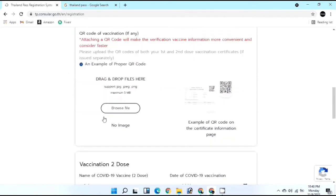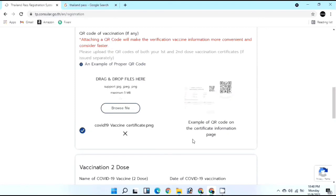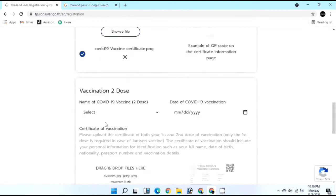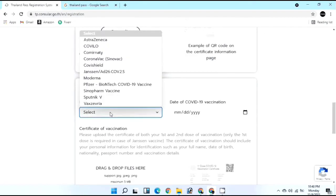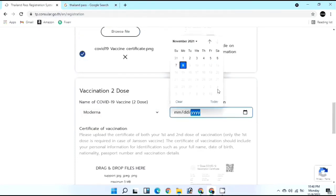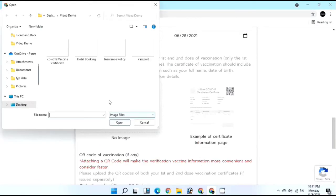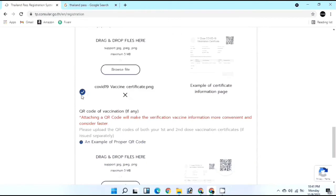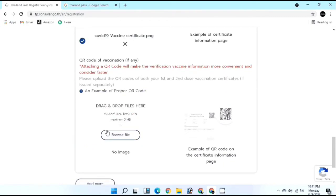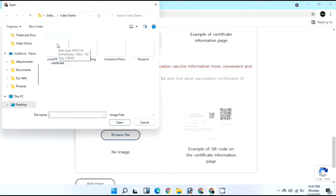If your certificate has a QR code, upload it here as it makes getting the Thailand Pass much easier. You can upload the full certificate or take a photo of just the QR code area. Once the blue tick appears, your file is successfully uploaded. For vaccination dose 2, again select Moderna with the date of June 28th, upload the certificate, wait for the blue tick, and upload the QR code from that certificate as well.